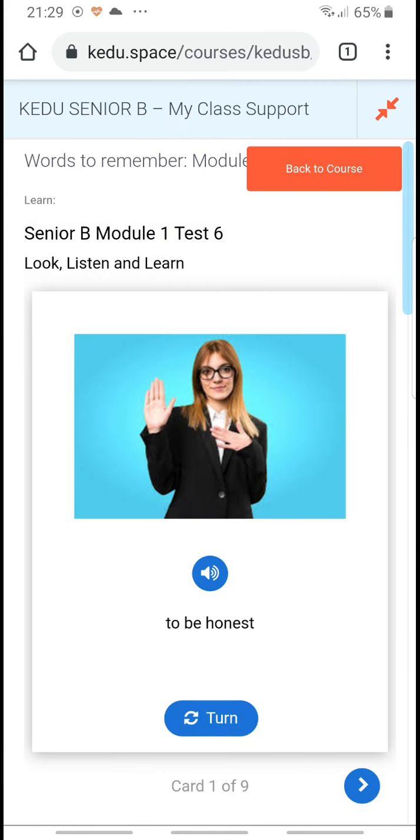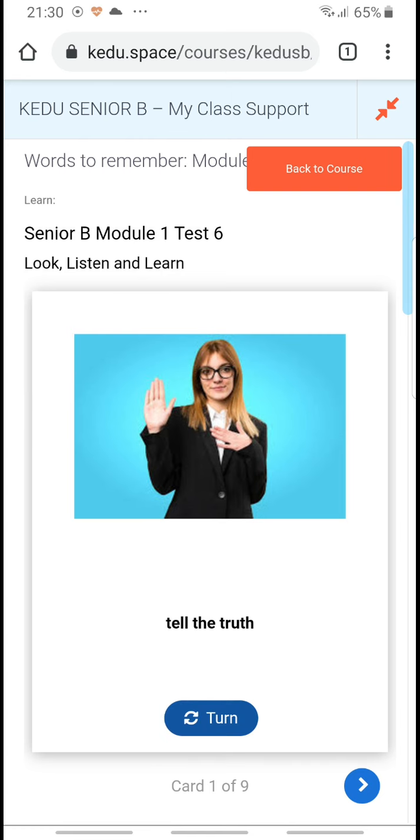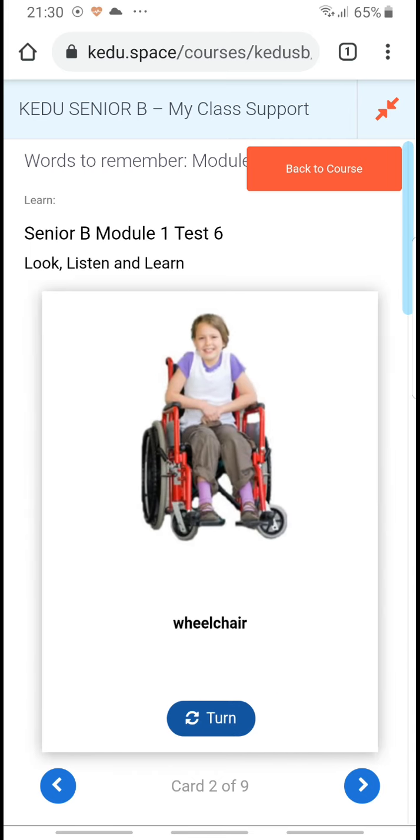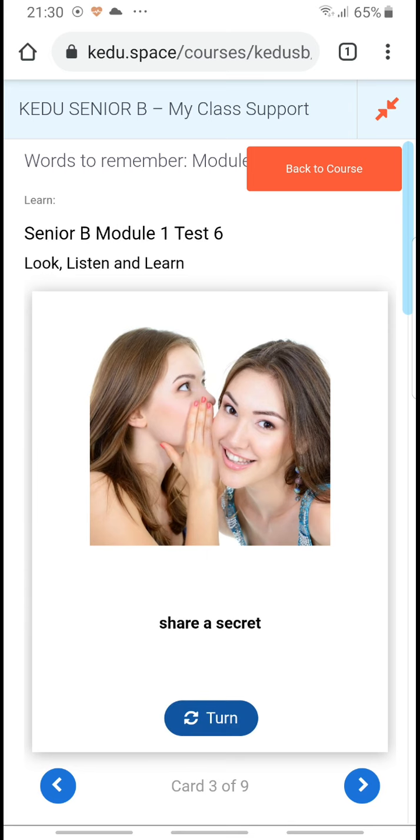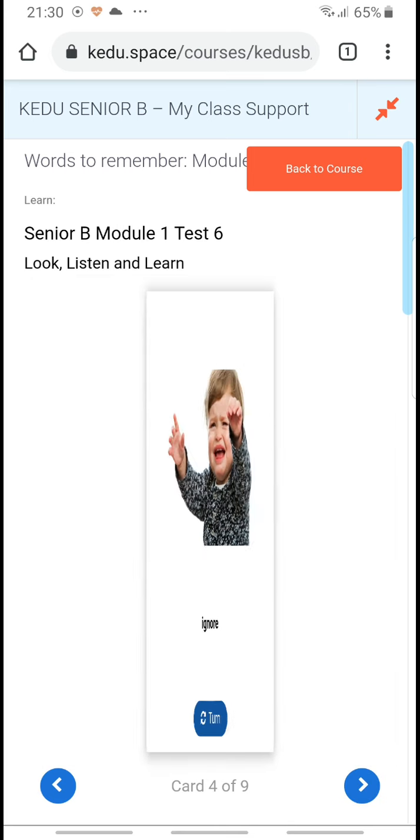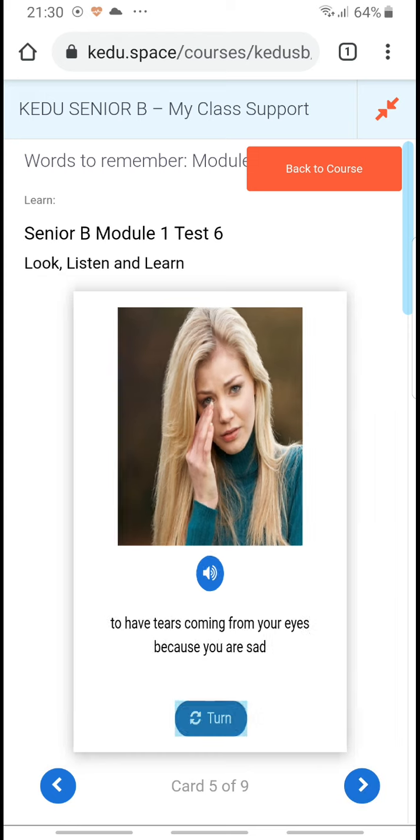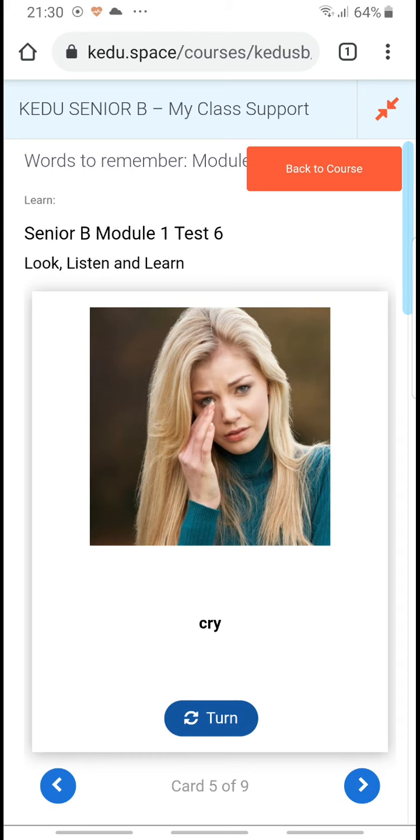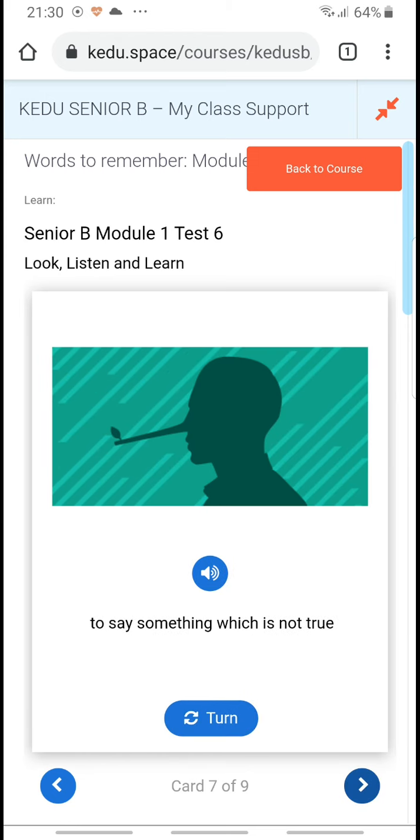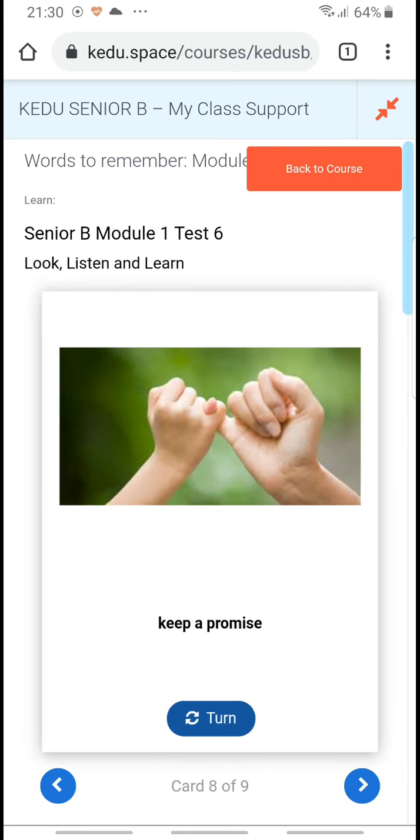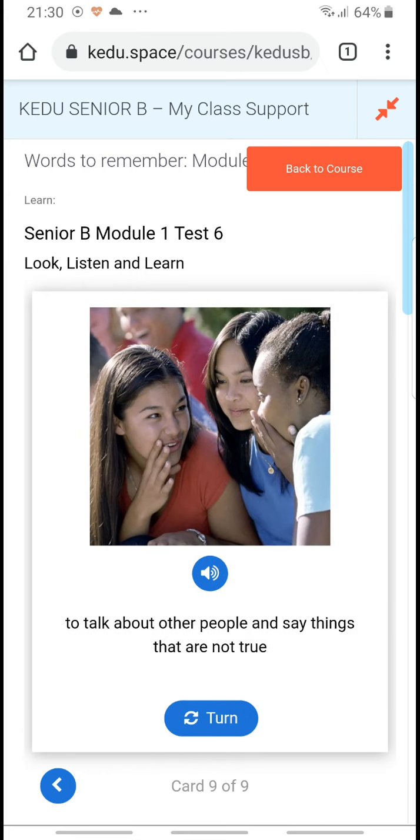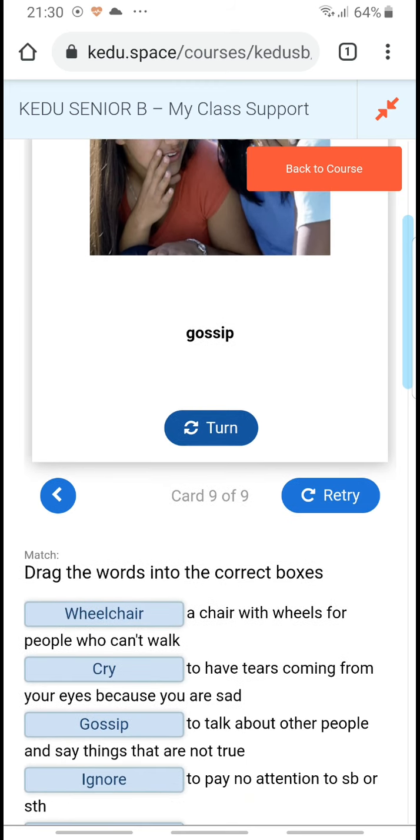Whoops, first I have a look at the words: tell the truth, wheelchair, share a secret, ignore, cry, keep a secret, lie, keep a promise, and gossip. Okay, that's done.